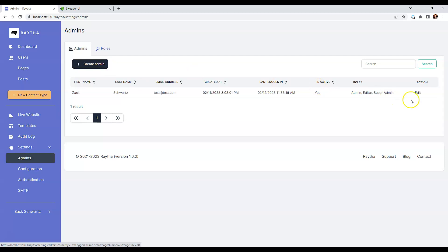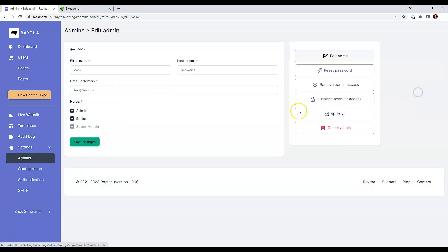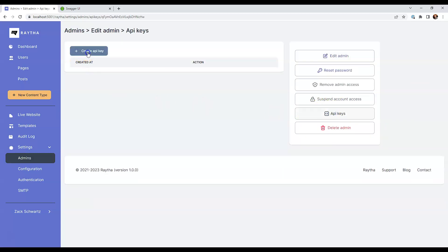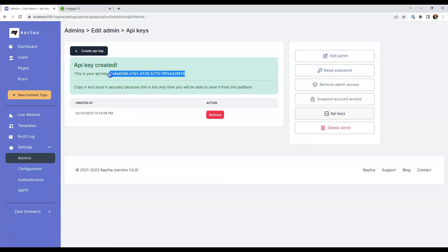I'm going to copy and paste this API key locally because once you click away from the screen, you're not going to be able to retrieve the API key because the API keys are hashed in the database. So make sure you save them in a secure location.